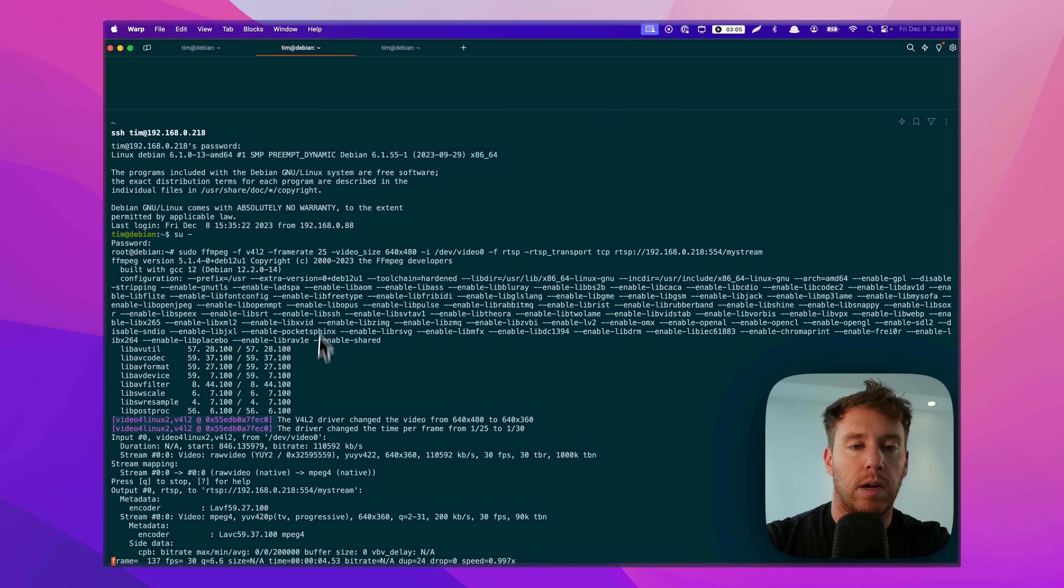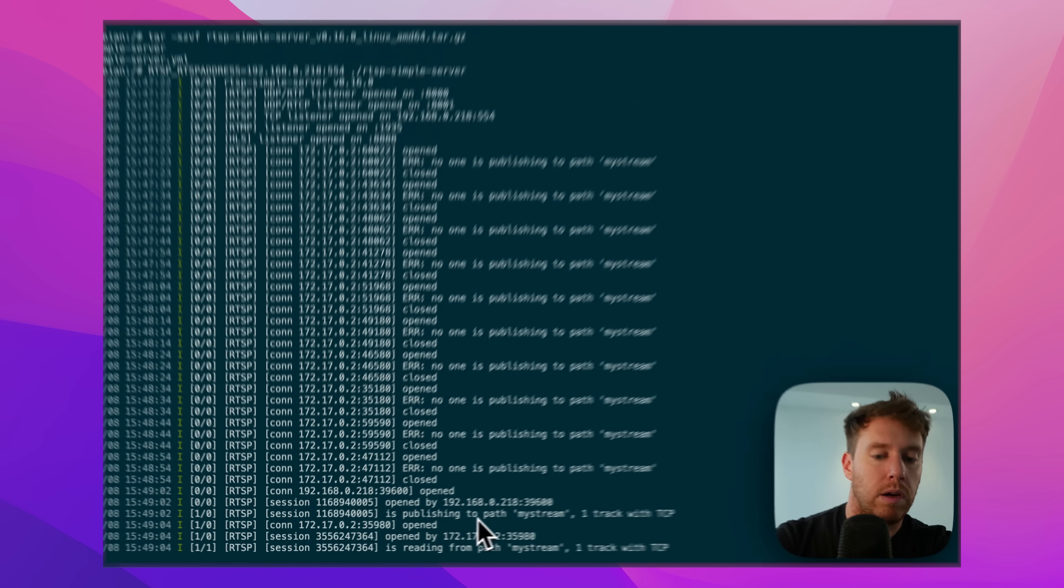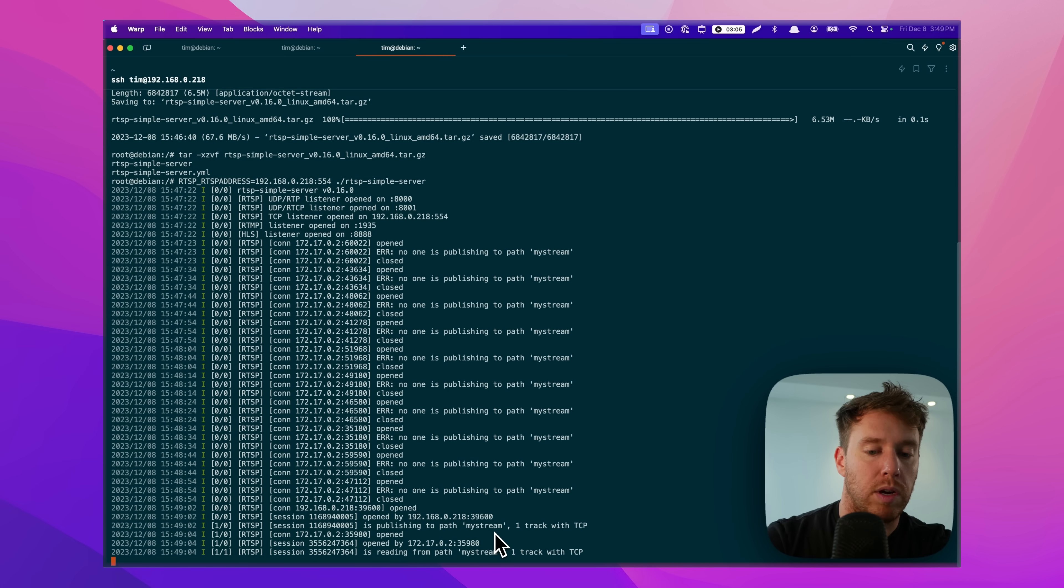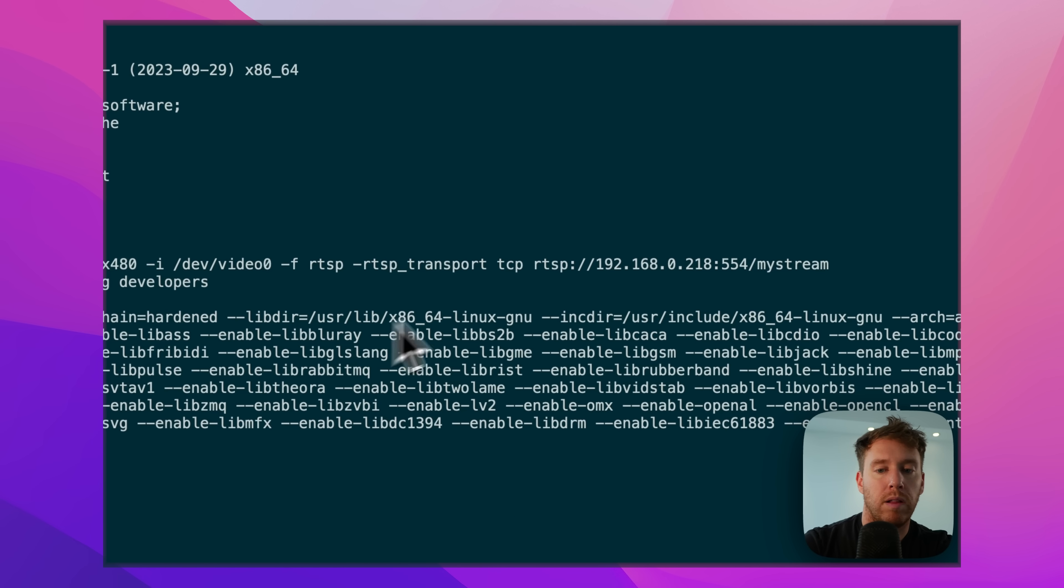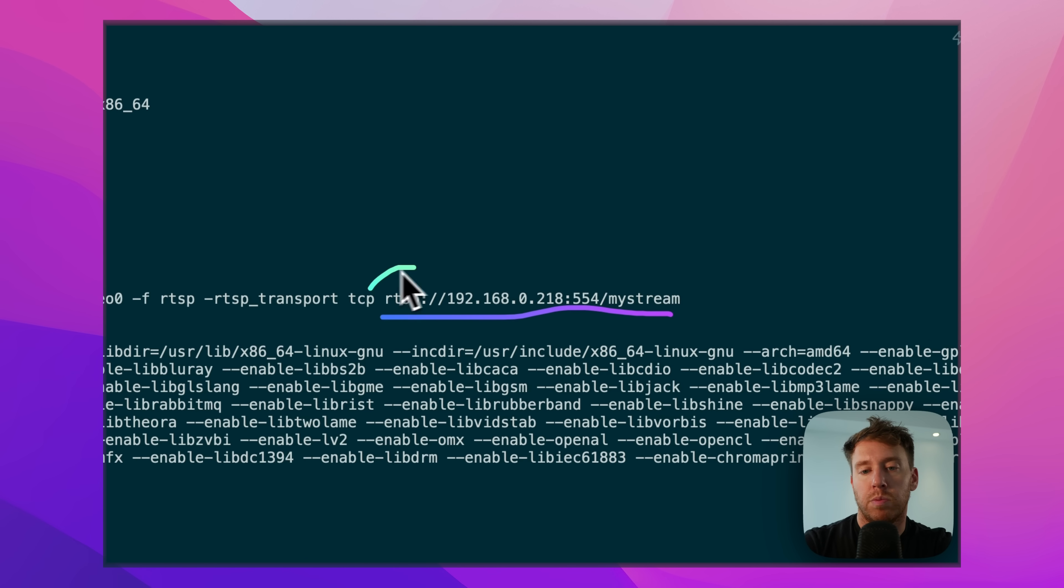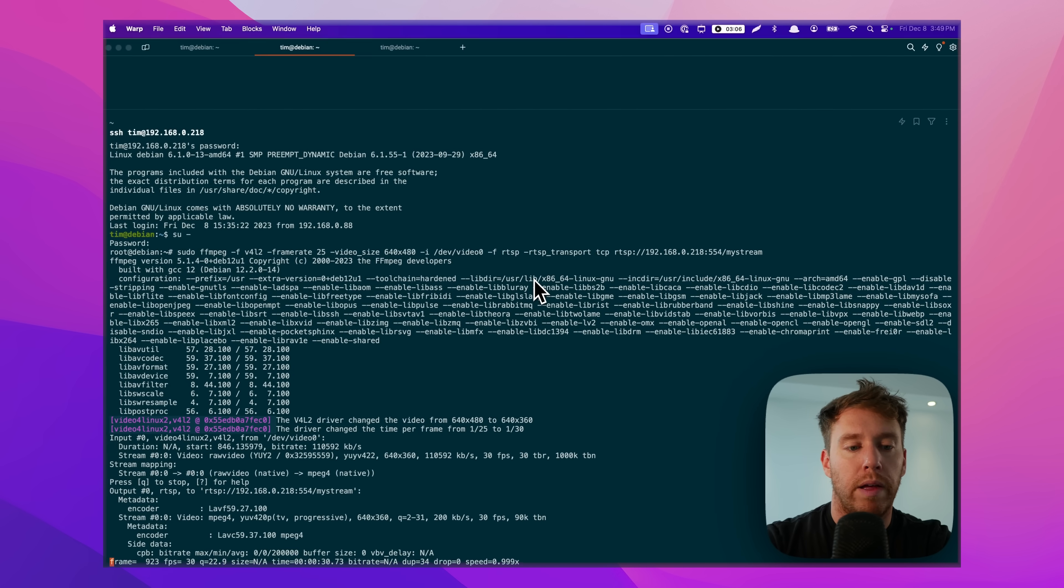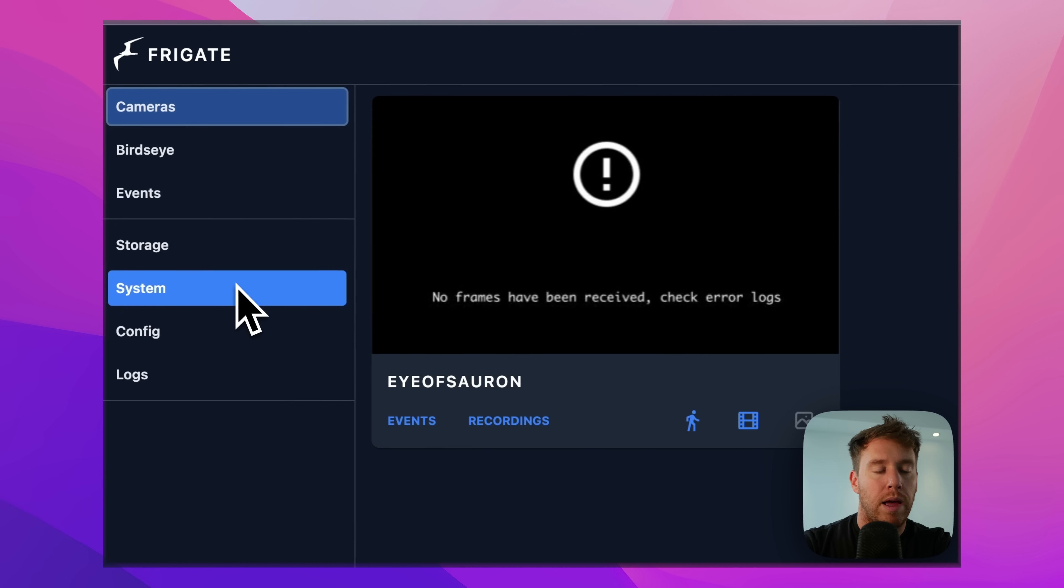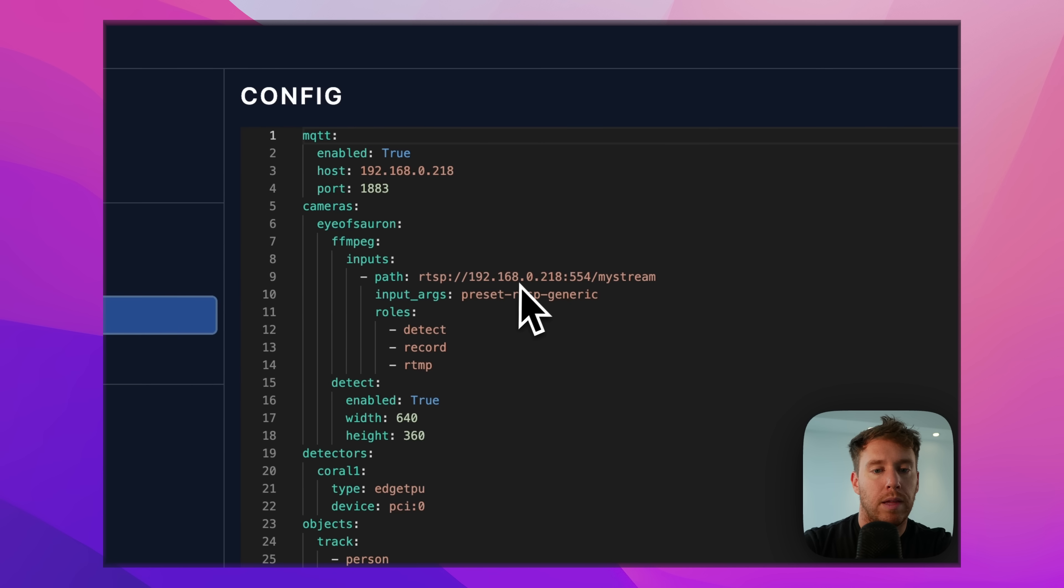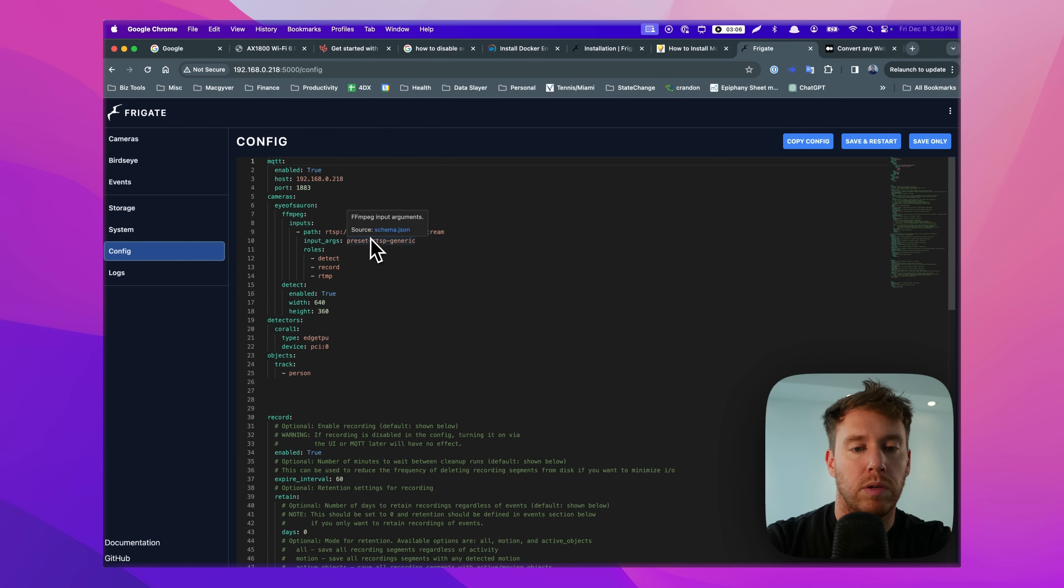The frames are coming through technically, and you can see it's publishing to my stream. So what's going on here is now we have an RTSP stream available at this location here. So it's protocol, IP address, port, path, and so that's the whole thing, right? For the config file for Frigate. Now we just have to make sure that it's hooked into this, and it is. RTSP 192.168.0.218:554.